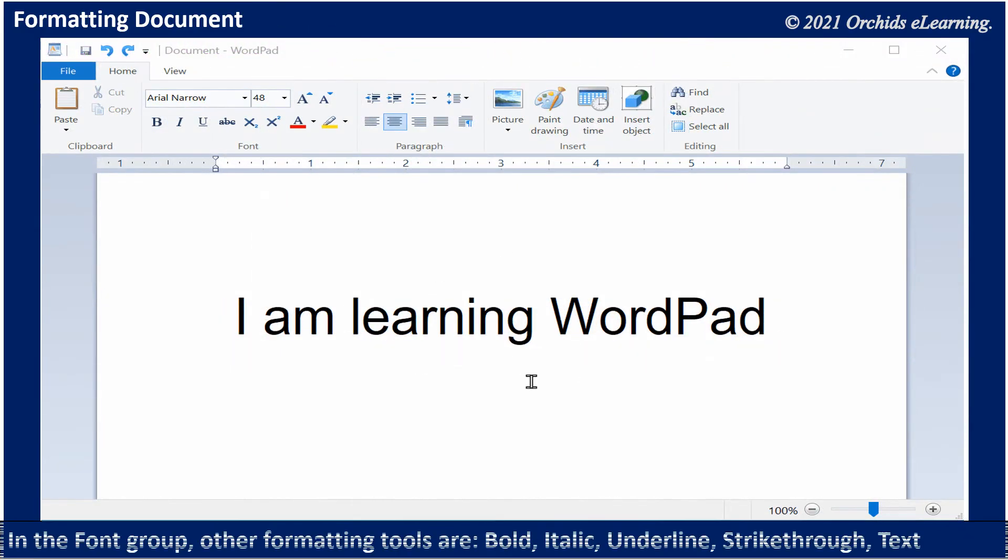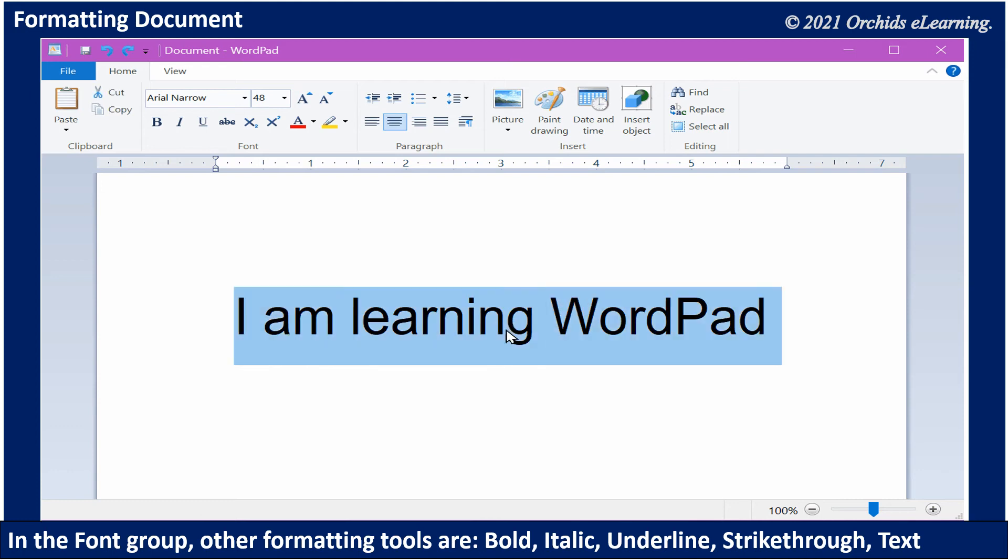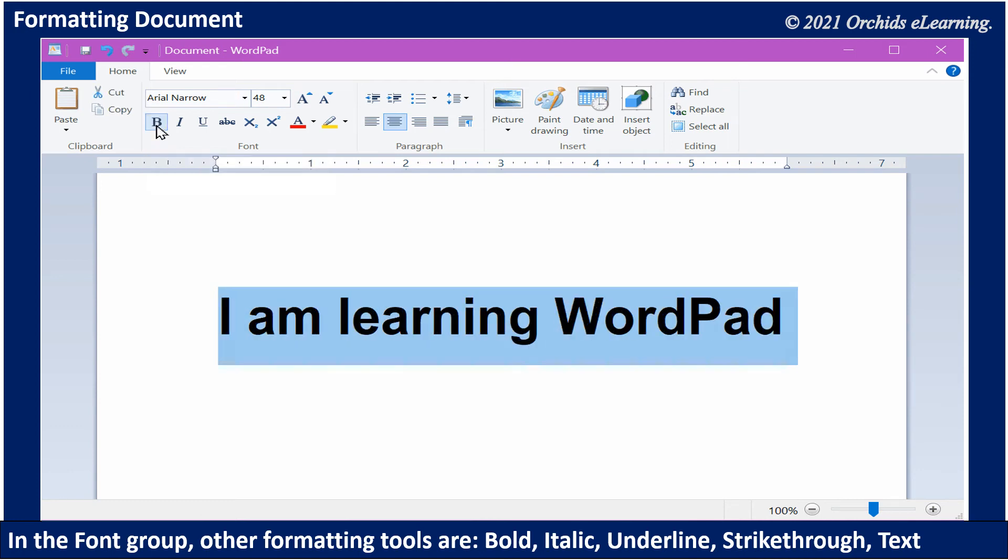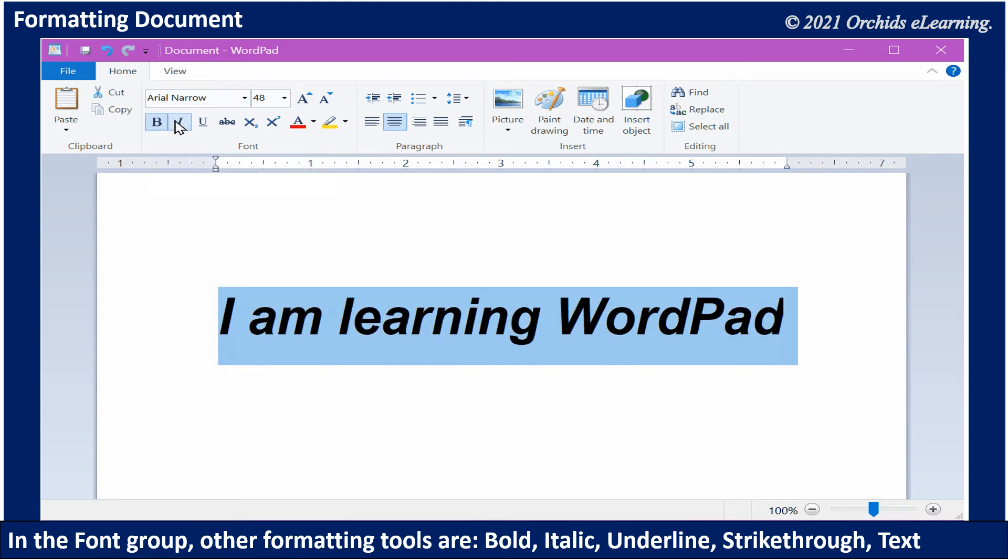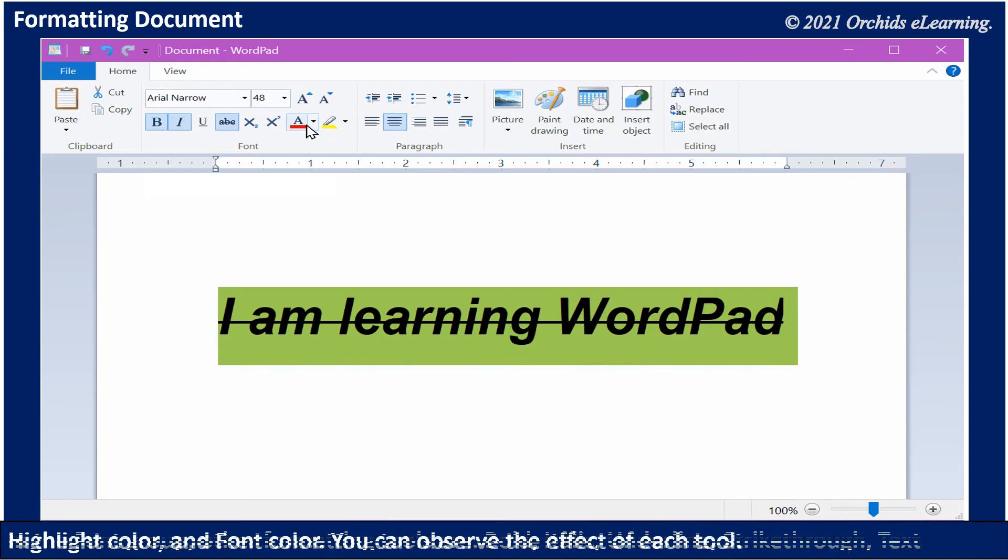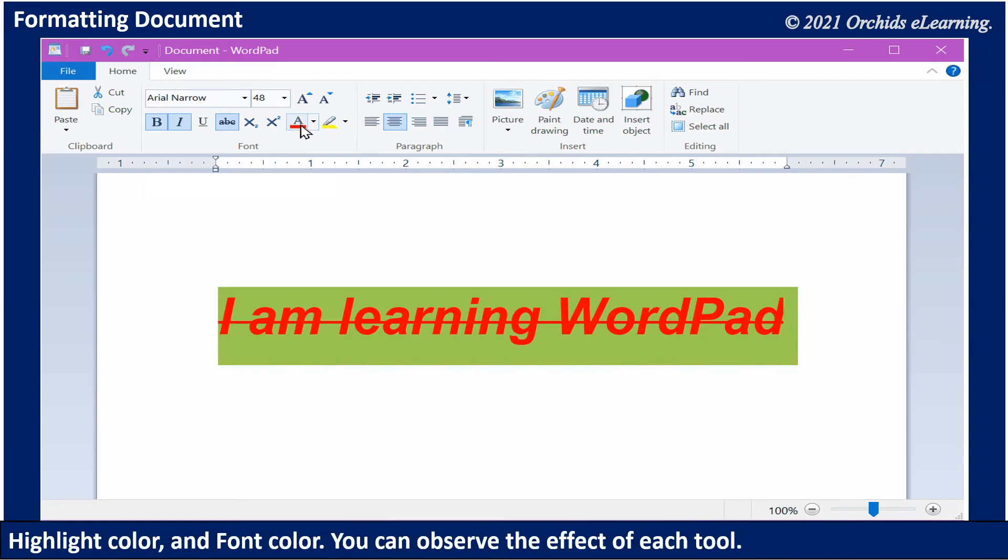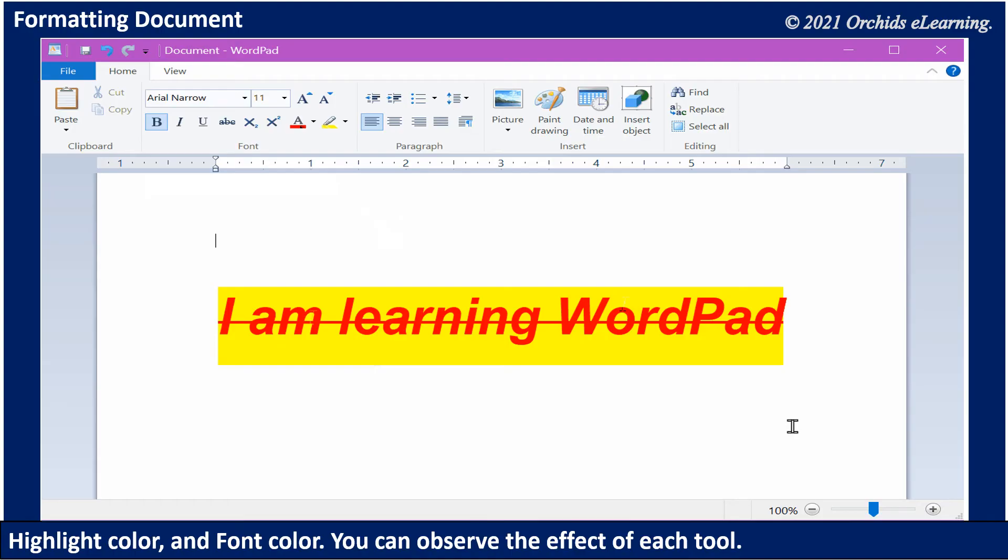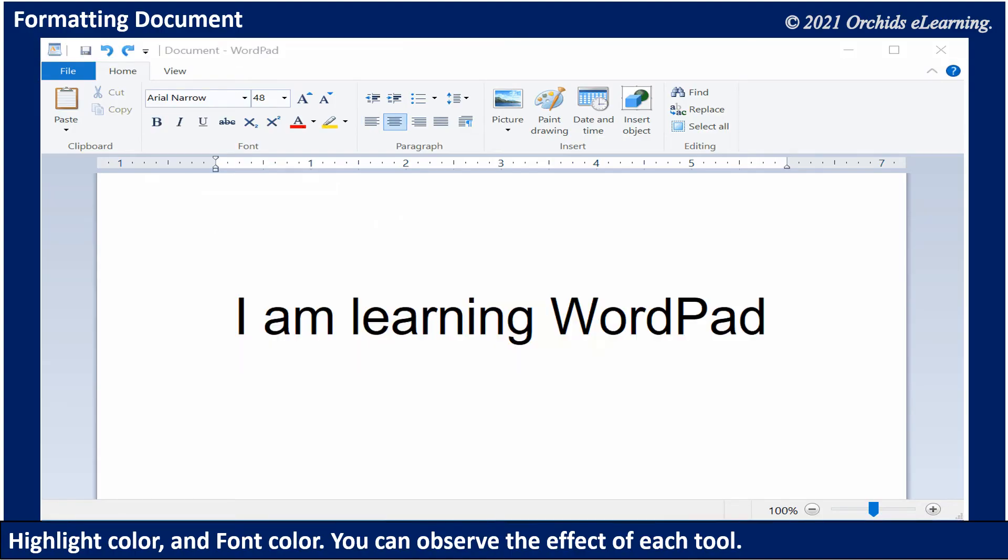In the Font group, other formatting tools are: bold, italic, underline, strikethrough, text highlight color, and font color. You can observe the effect of each tool.